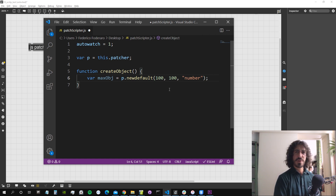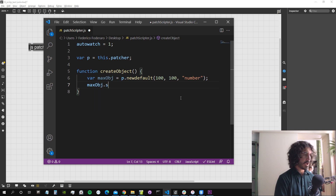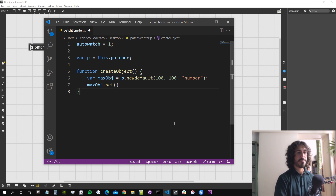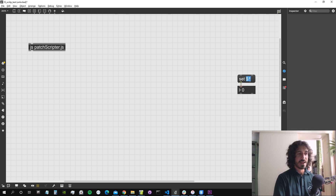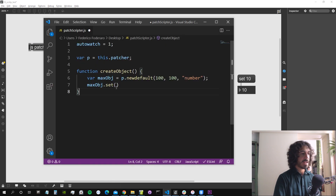We also need to specify which object to create, so we give the name — we'll create an integer number object. Then we can set its value using 'maxObject.set', calling it as a function in JavaScript — for example, setting a value of 10.